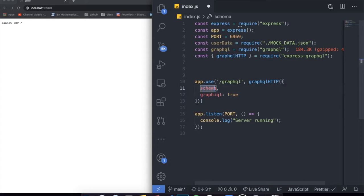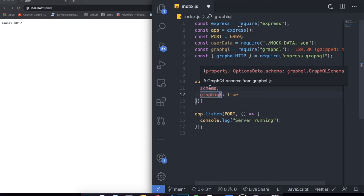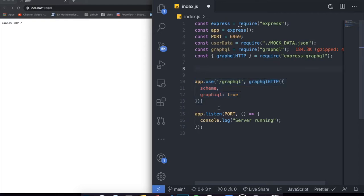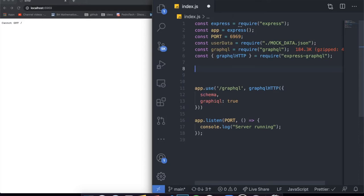We obviously haven't created our schema yet. A schema is just a combination between mutations and queries. Queries is just like in a database — it means getting information, receiving that data. When I write a GraphQL query, I'm trying to get information. When I have a mutation, I'm trying to update, create, or delete data. So mutations are basically create, delete, and update statements, and queries are basically get statements. We have to have a combination of both of them.